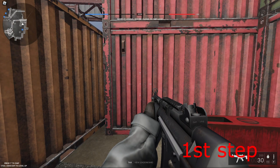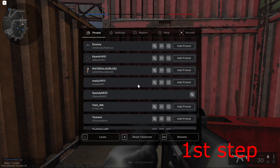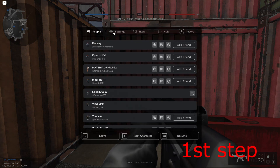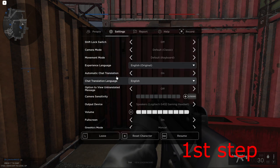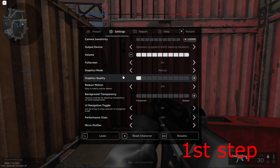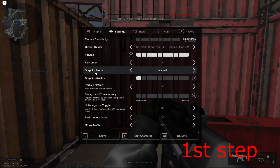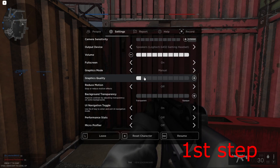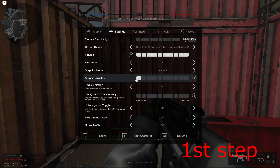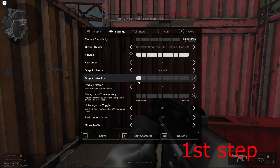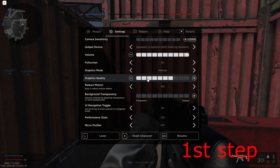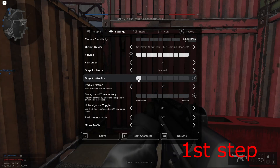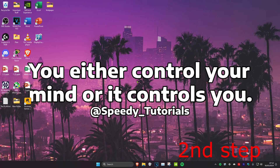For the first step, once you're on Roblox, head over to settings, scroll down, and make sure that graphics mode has been set to manual. Then change the graphic quality to the lowest. If you have some performance to spare, you can turn it higher, but the lowest is recommended.